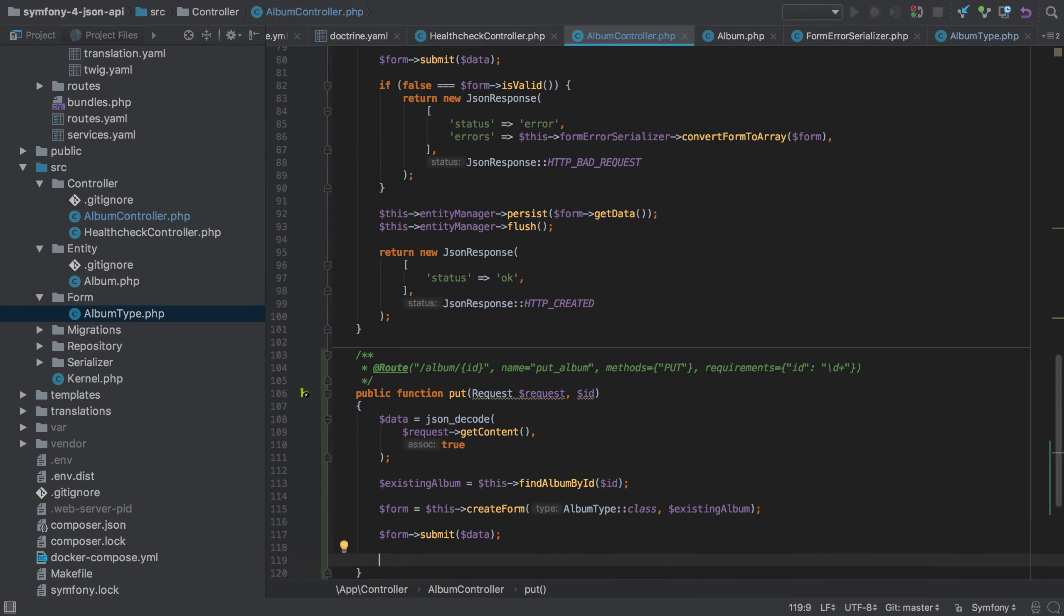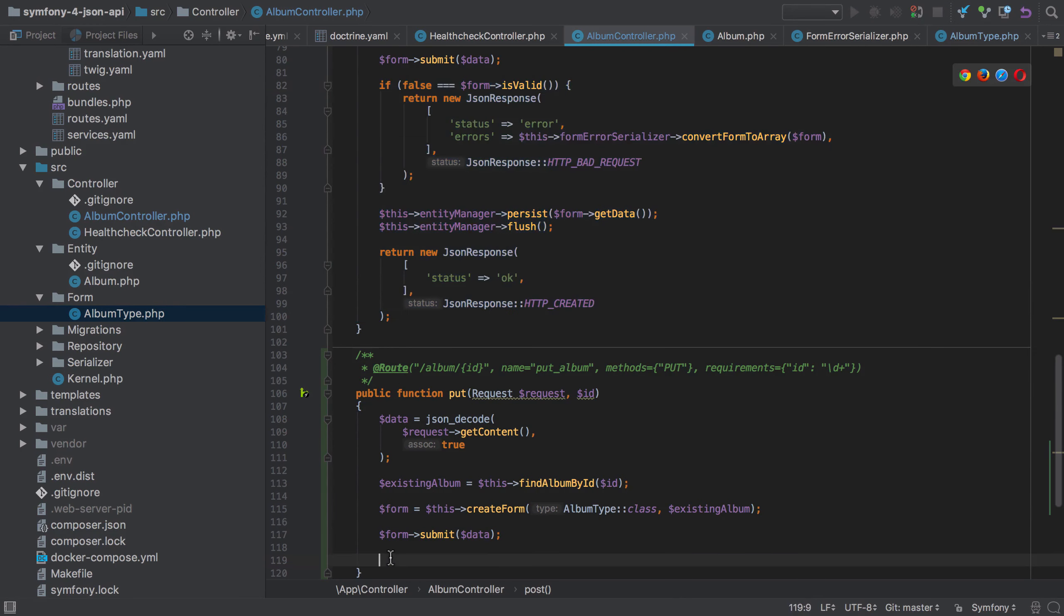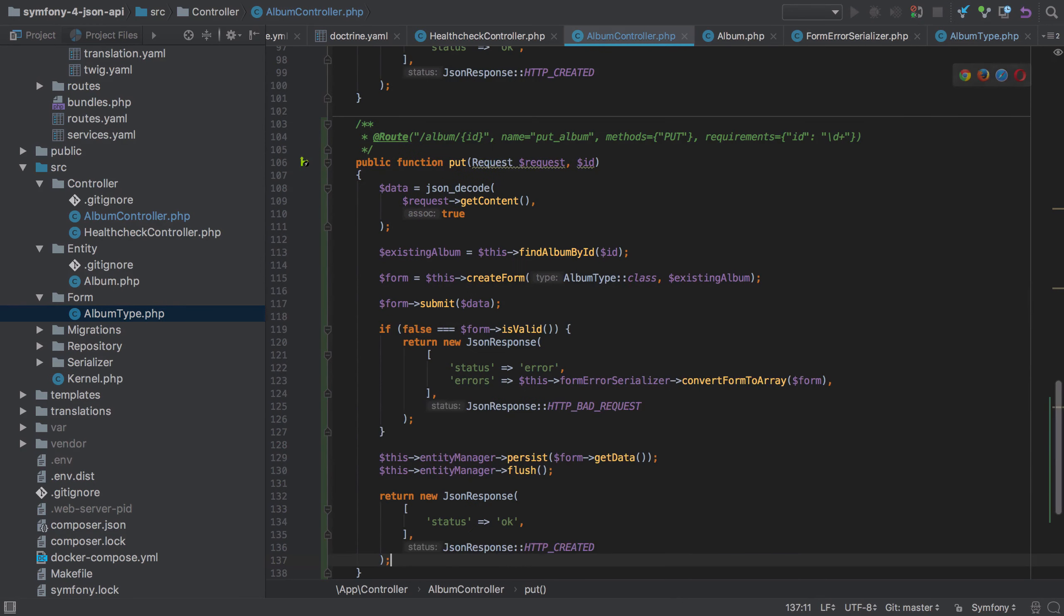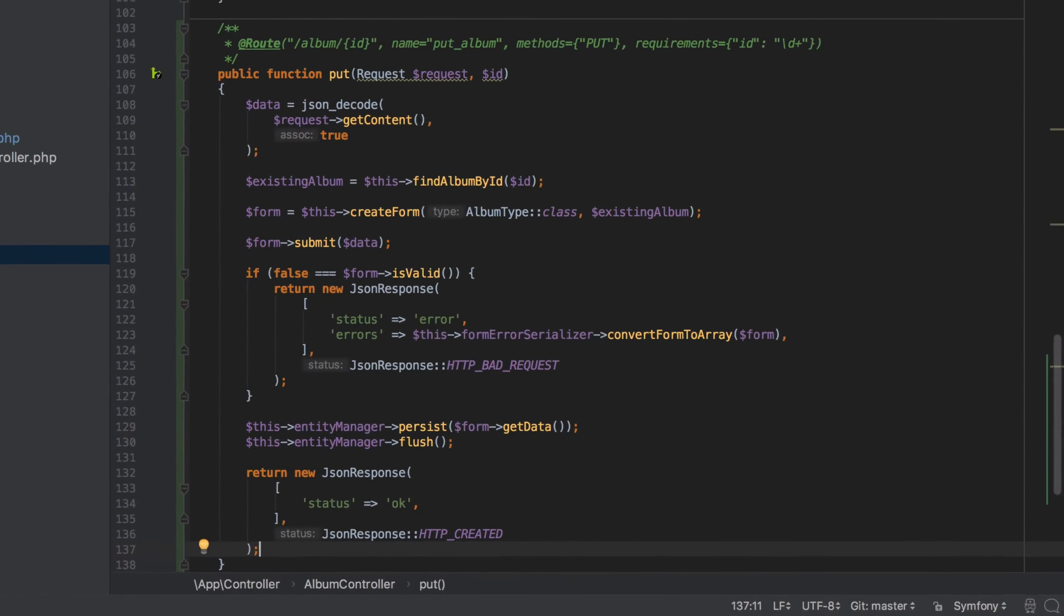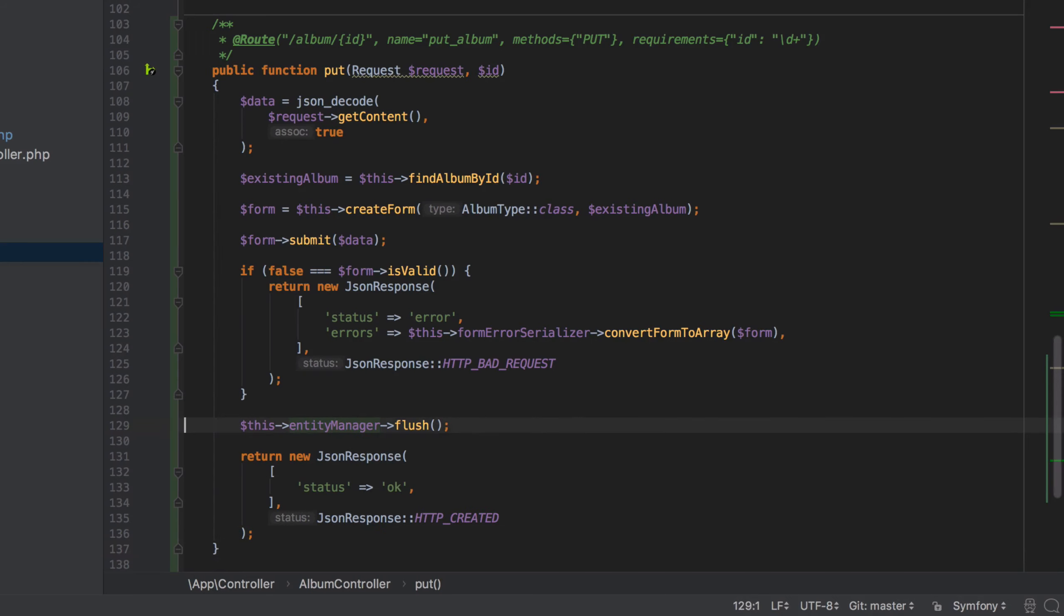Now all that remains to do is essentially exactly what we did in our POST method with one small change. We don't need to call the entity manager persist as the album entity is already managed by Doctrine—it's already known. We only need to persist with a new entity instance.